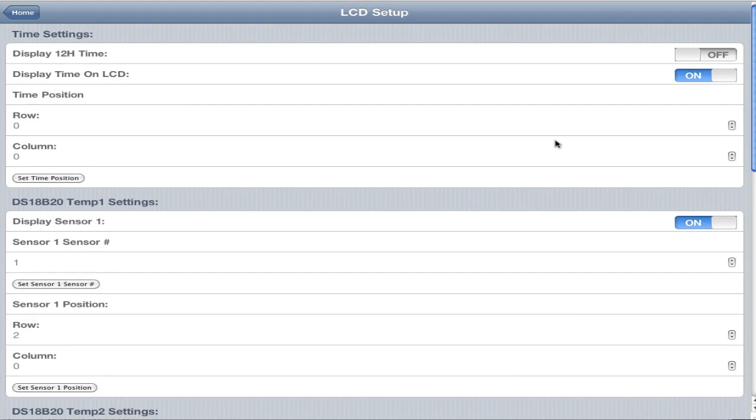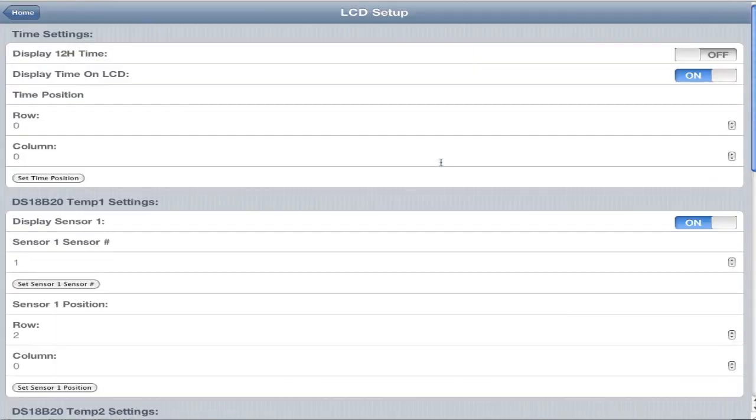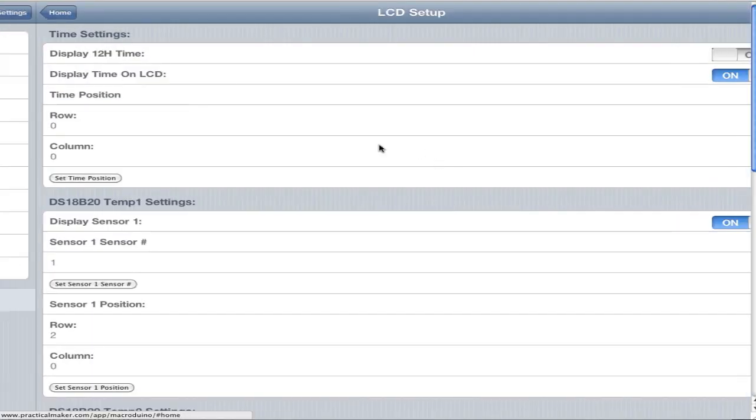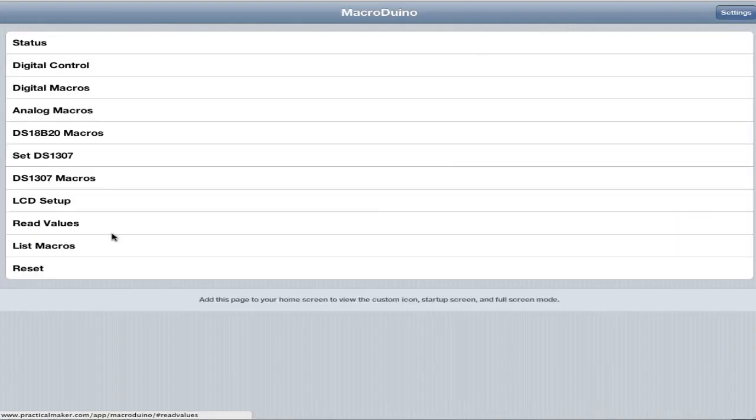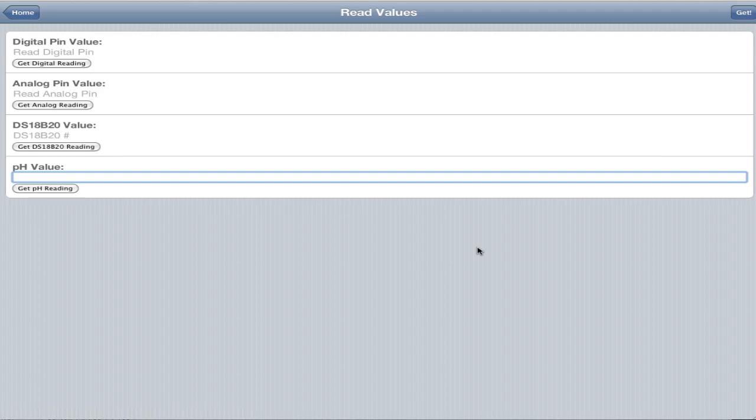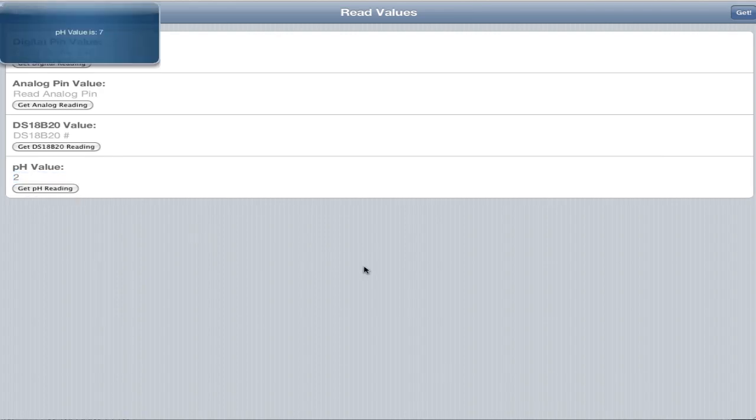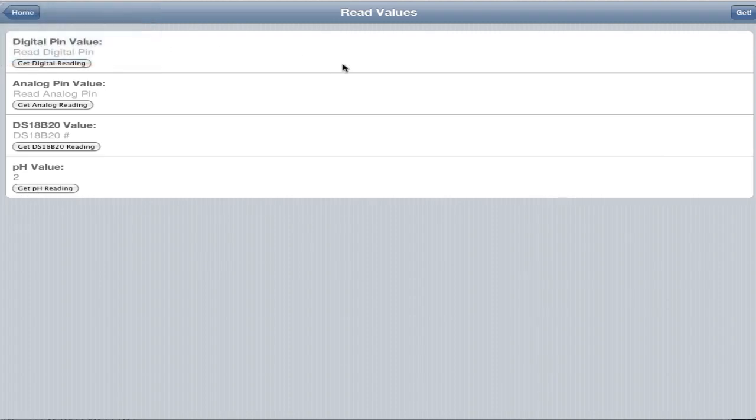We have the same read values. The only thing that's different is we added a pH value in. So if you want to read the pH value of pin 2, for example if you have a BNC sensor shield, you can just read that and it will pop up. pH value is 7.